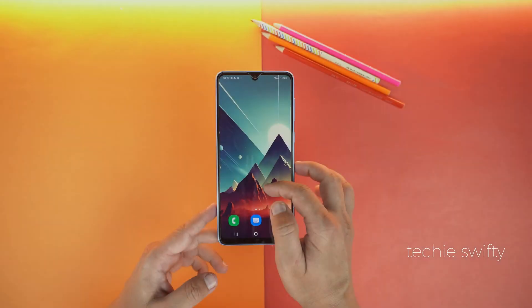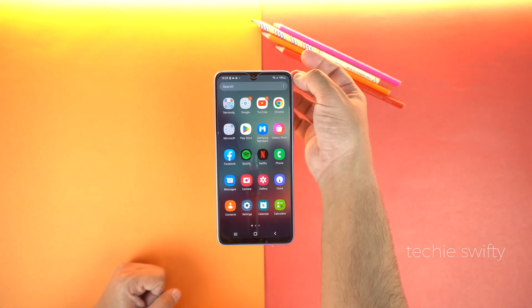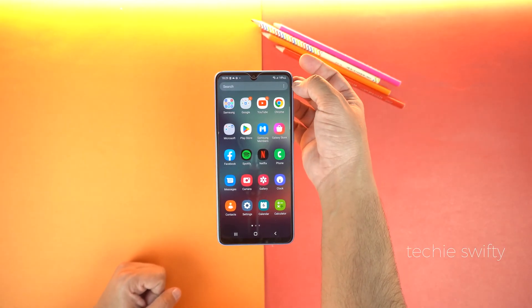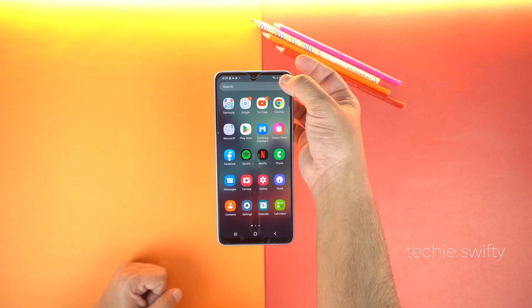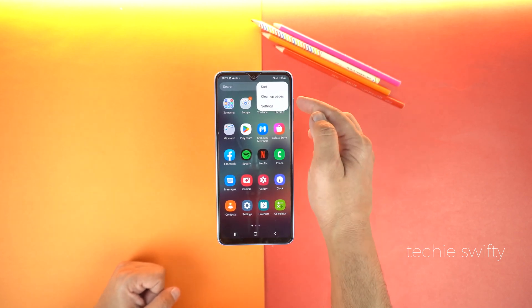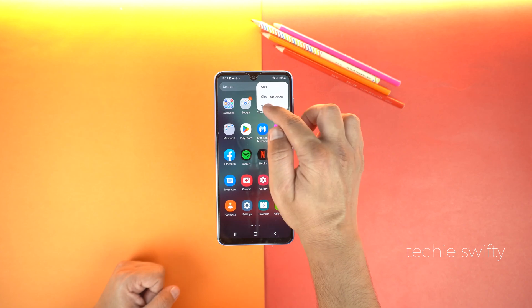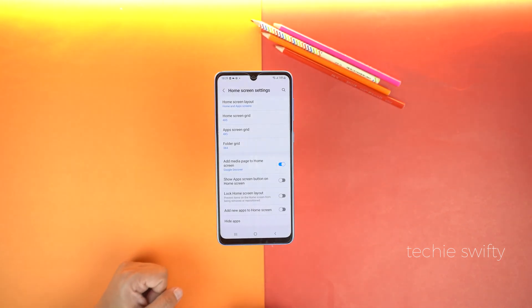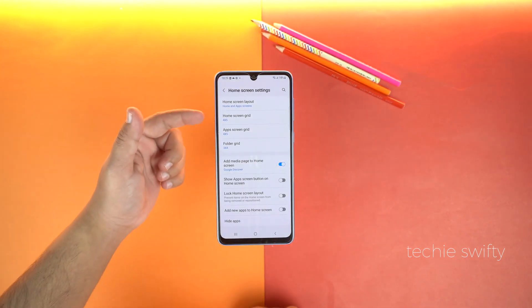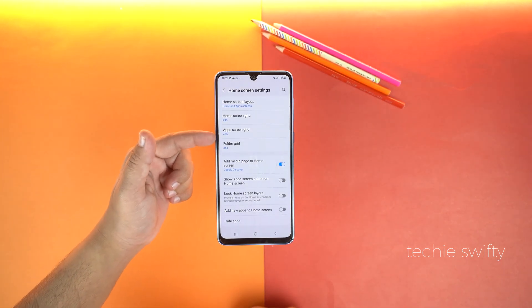For that, open the apps menu and in the search bar you will see options. Just tap it and now go to settings and here you will see home screen grid and app screen grid.